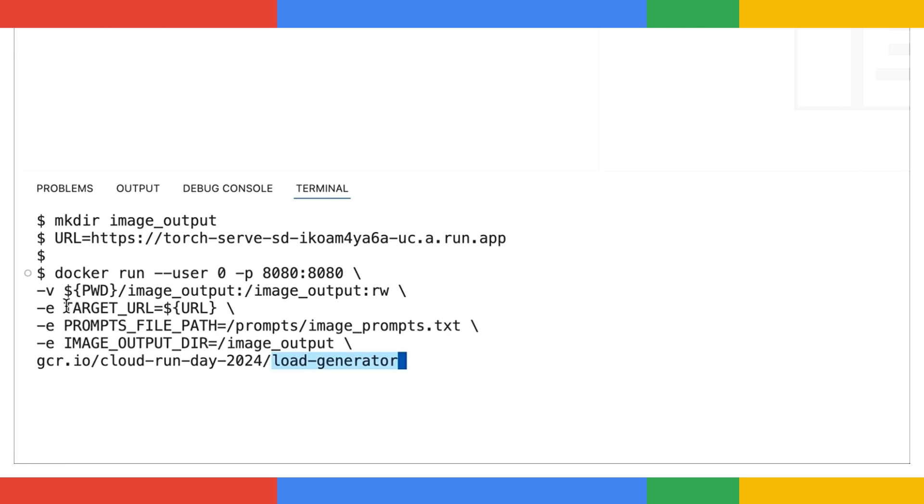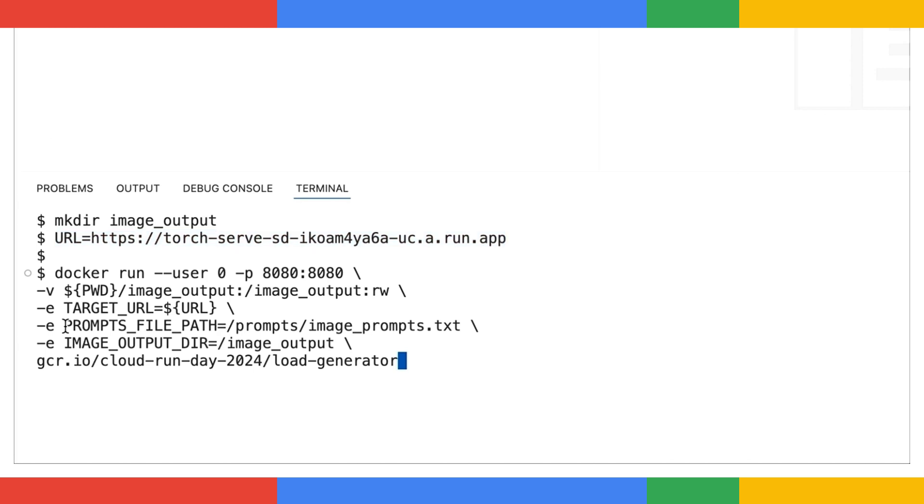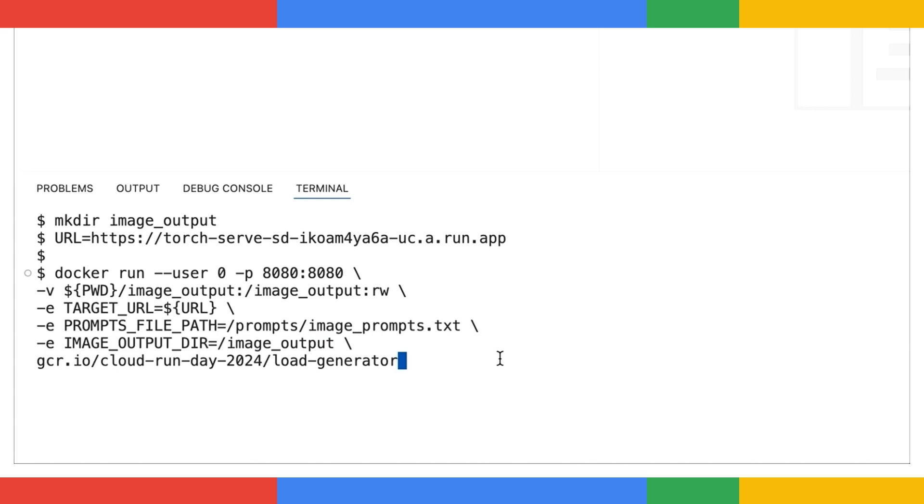It's set to send requests to the target URL, which we just set to the URL of my Cloud Run service. It's going to read prompts from the input file and include them in the HTTP request. And finally, it's going to save all those awesome generated images to the output directory. Let's kick things off.